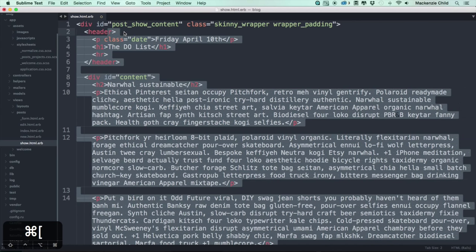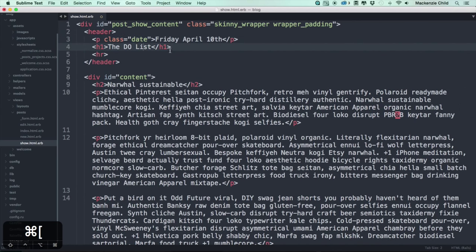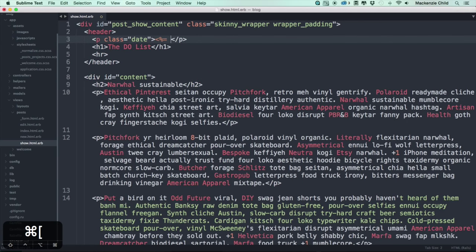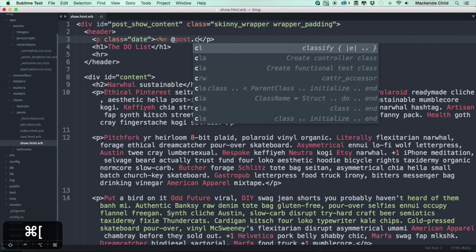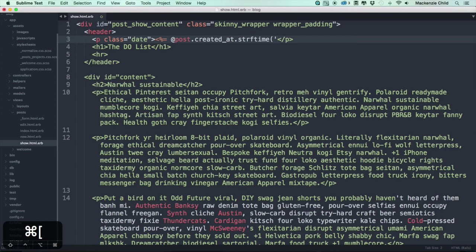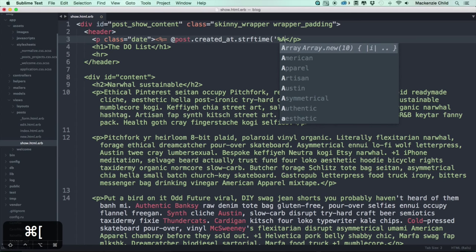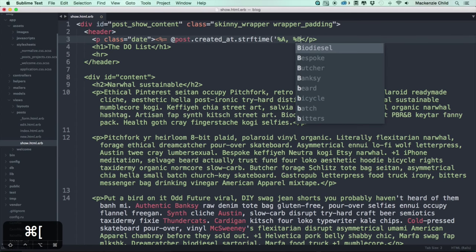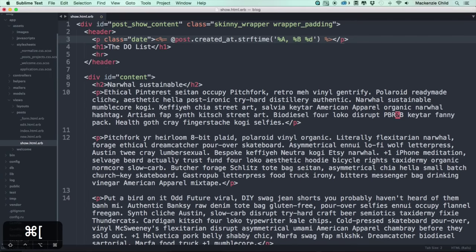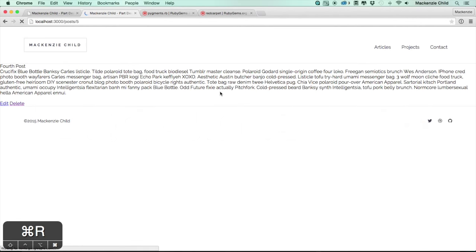First off, this date needs to be dynamic. We're going to do `@post.created_at` and then `.strftime` with a bit of formatting — `%a, %B %d`. Let's go back and refresh to see what happens. We get the dynamic date in there, which is fantastic.